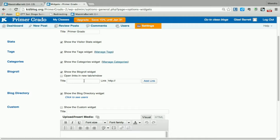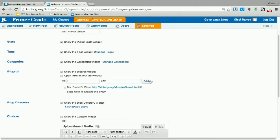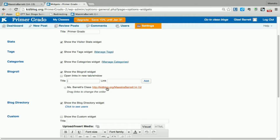So you need the title, Ms. Barrett's class, and the link. So you'll see that you have the classroom and someone else's KidBlog website.